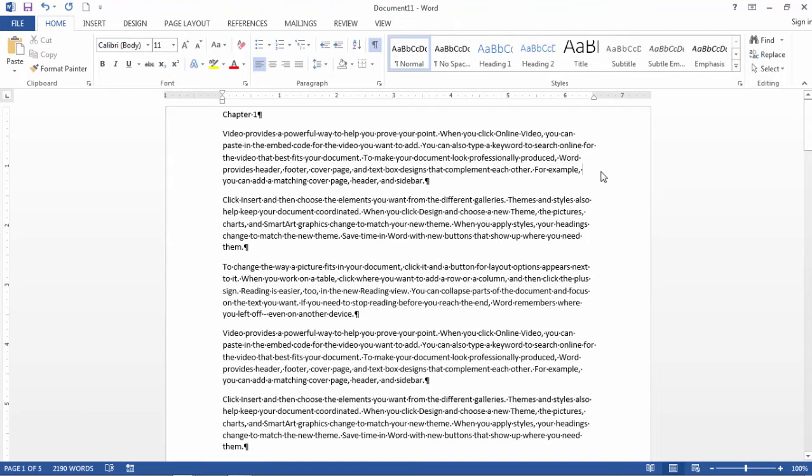Okay, so that's it. That's how you clear the formats in Microsoft Word. Thanks for watching.